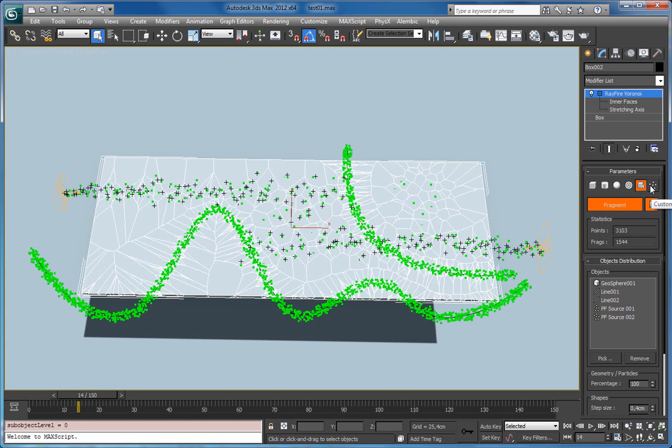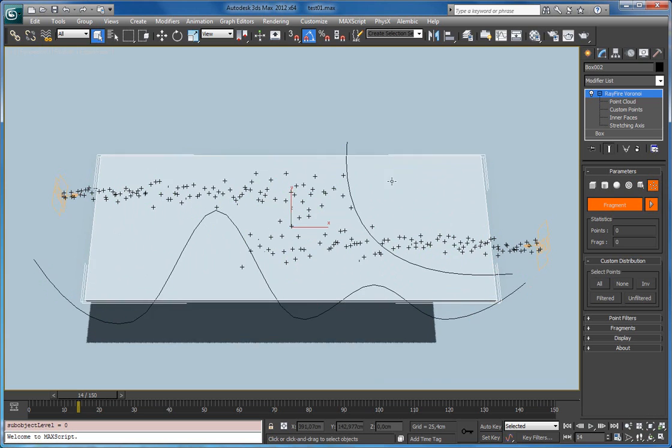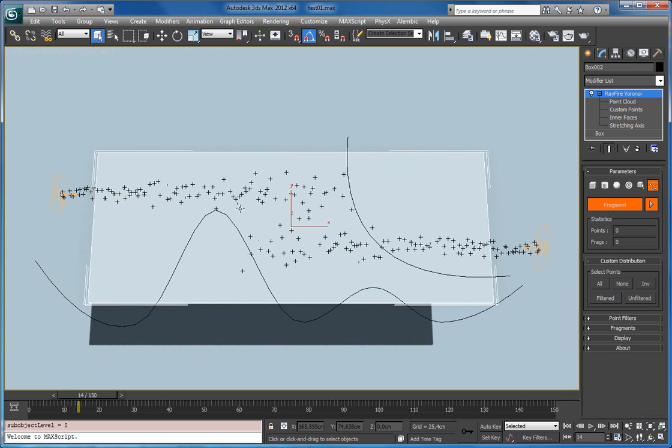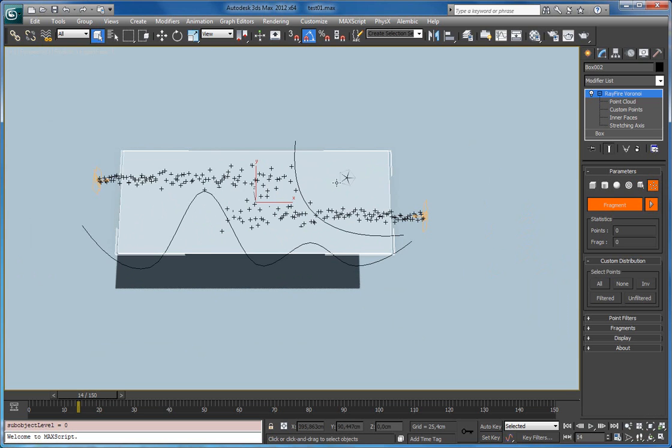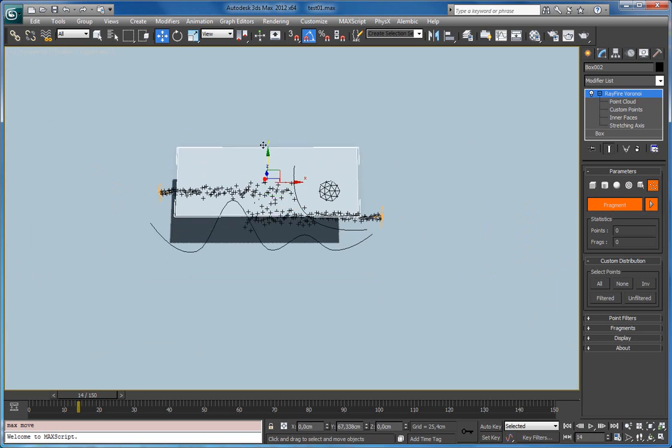Okay, the last one is custom point cloud distribution. When you activate it, by default as you can see there are no fragmentation. So let me move this box aside.